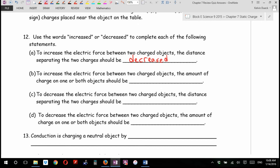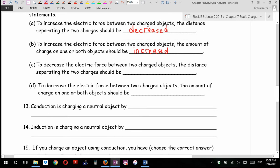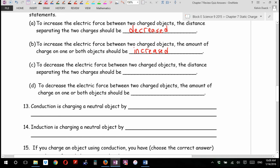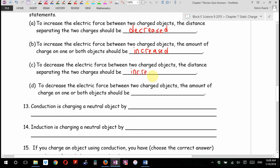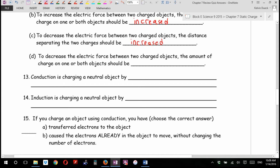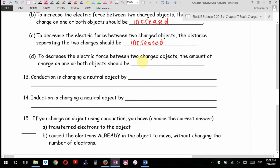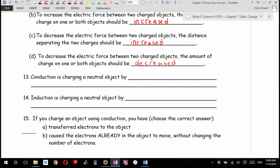To increase the electric force, the amount of charge on one or both objects should also be increased. If I want to decrease the electric force between two charged objects, the distance separating them should be increased — moving further apart. The amount of charge on one or both objects should also be decreased. In fact, when you touched it with your finger and then touched your finger to the sink, you brought the charge down to zero — you grounded it, made it neutral.